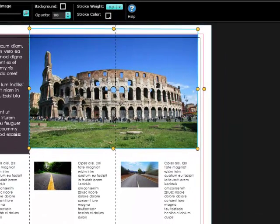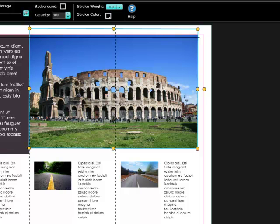Each of these handles allows some type of image manipulation. Clicking and dragging the corner handles allow you to resize the image horizontally and vertically, both at the same time.